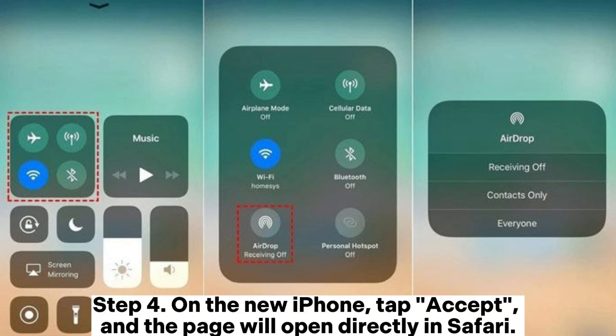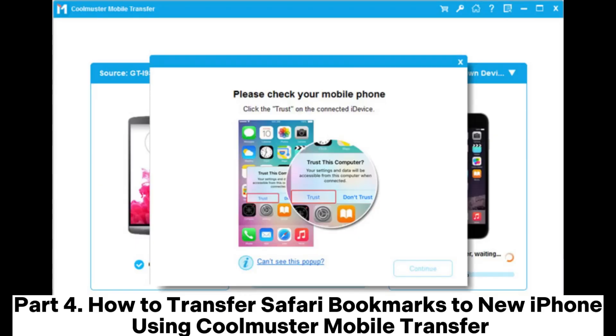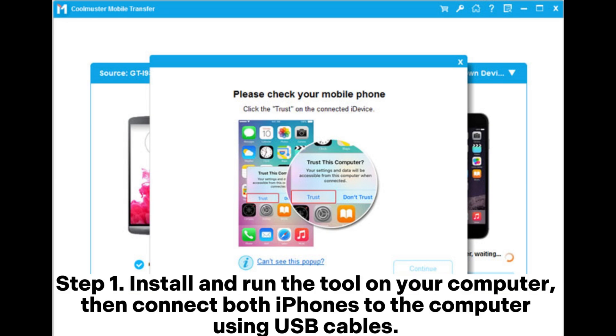Step 4: On the new iPhone, tap Accept and the page will open directly in Safari. Part 4: How to transfer Safari bookmarks to new iPhone using Coolmuster Mobile Transfer. Step 1: Install and run the tool on your computer, then connect both iPhones to the computer using USB cables.